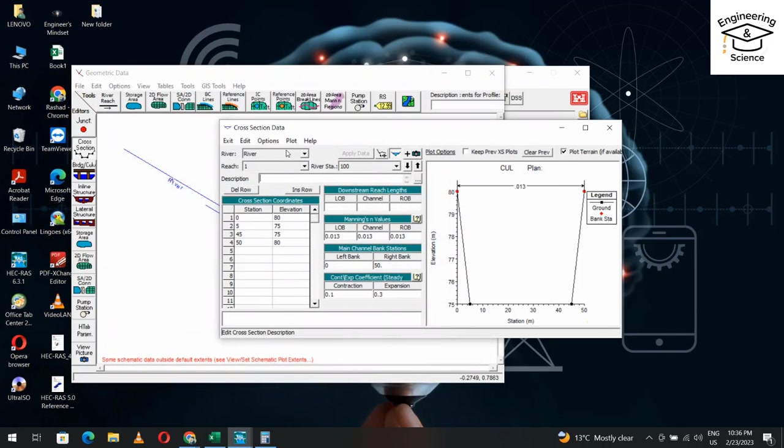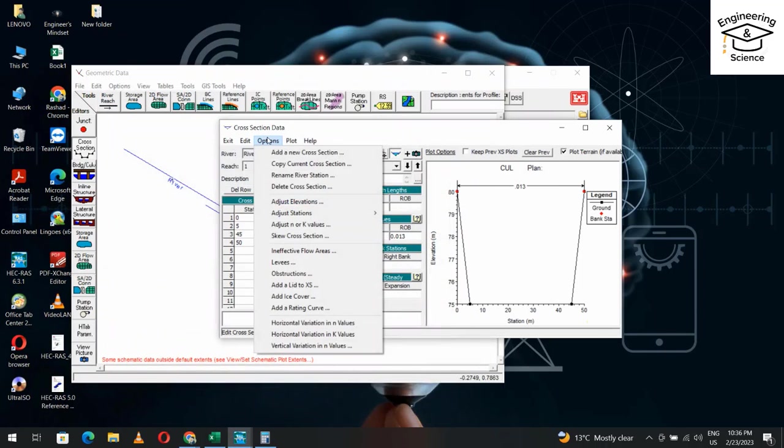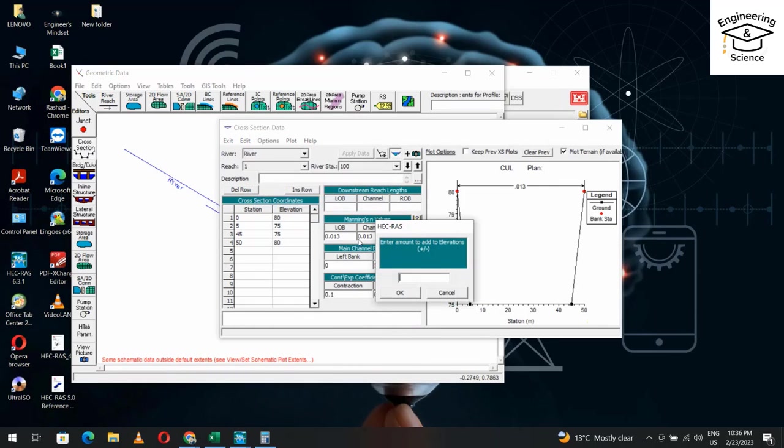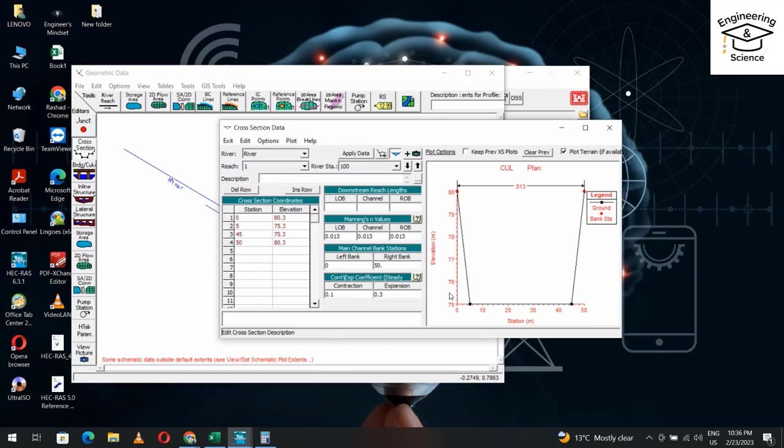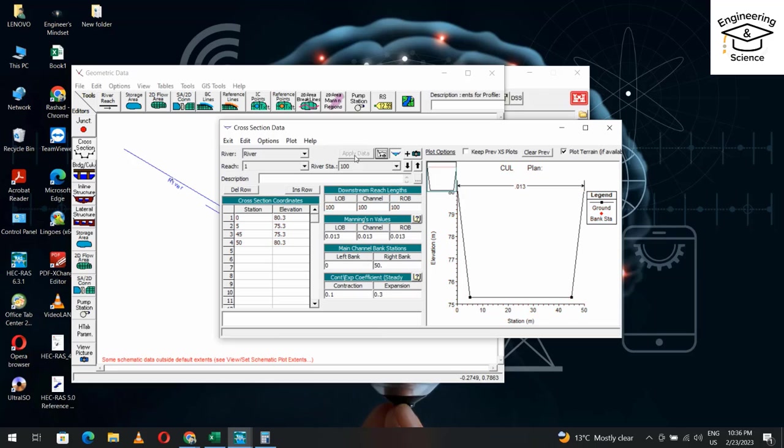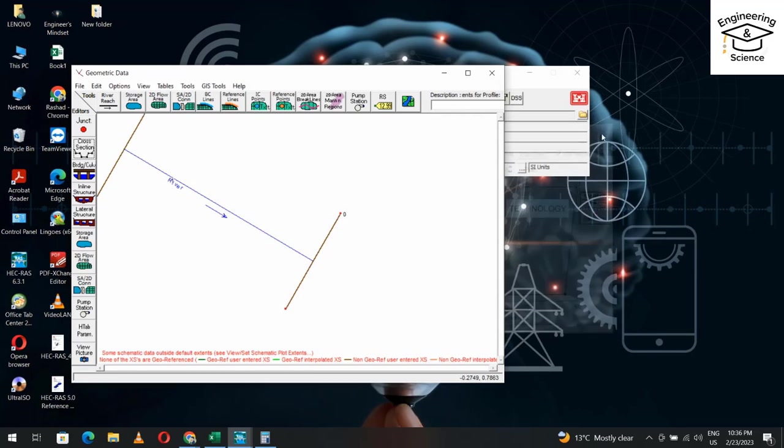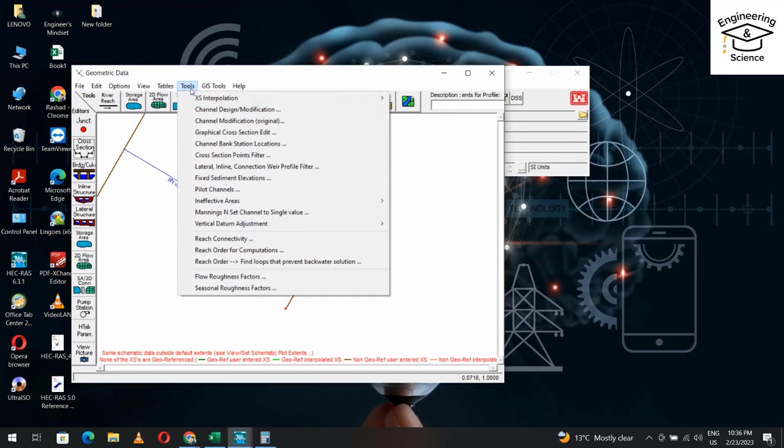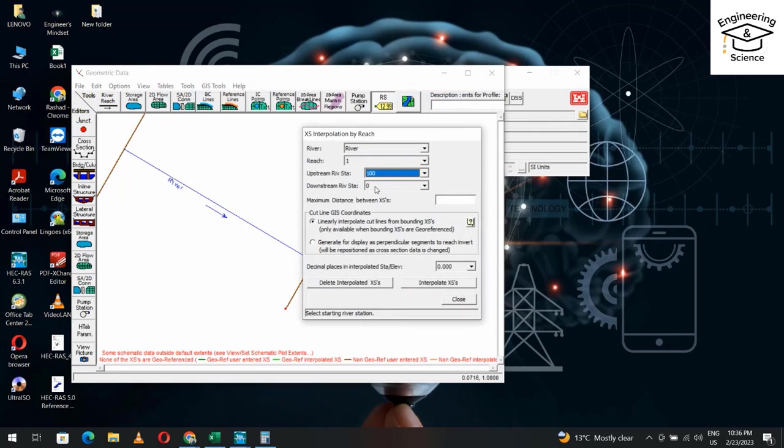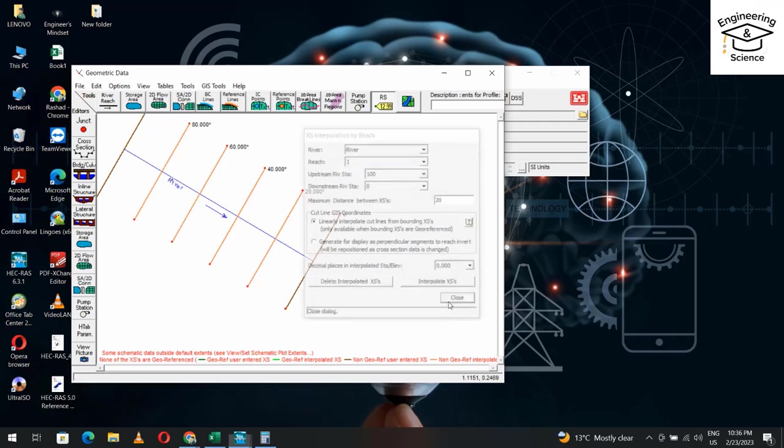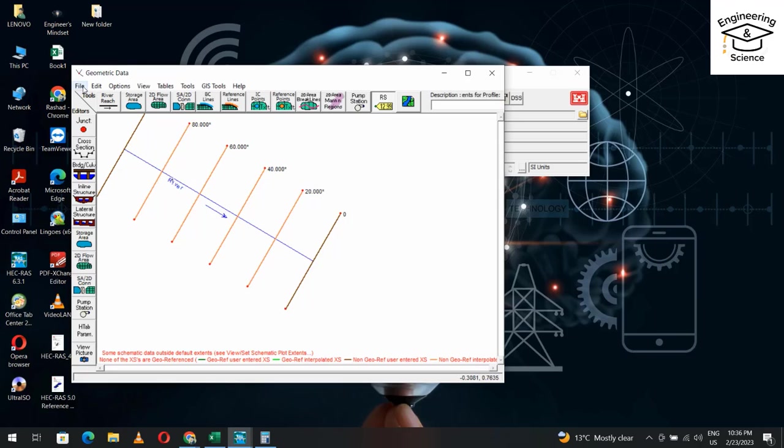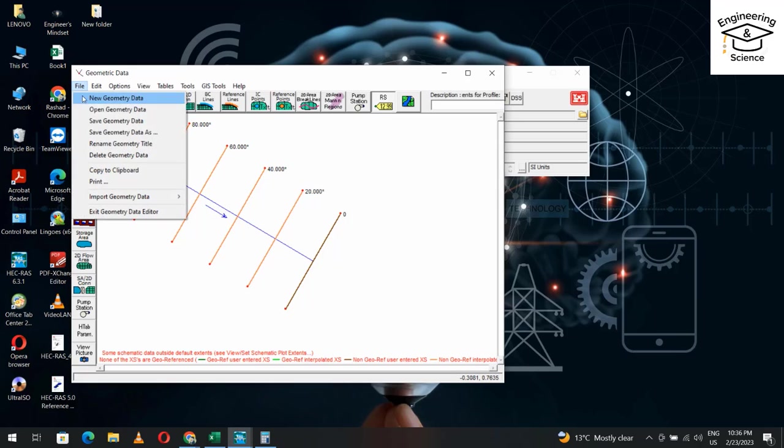From options, adjust elevations. Apply 0.3. Here, station 100. Copy the data three times. Apply. That's our channel. Then from tools, interpolation: upstream 100, downstream zero. Let me set each 20 meters. Interpolate. Now you can save your geometry data if you want.